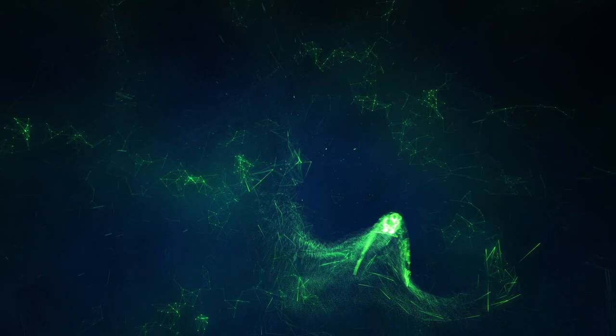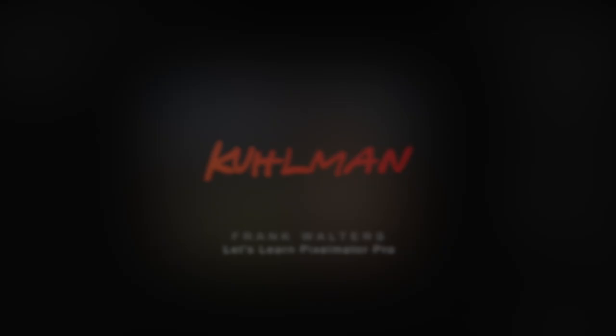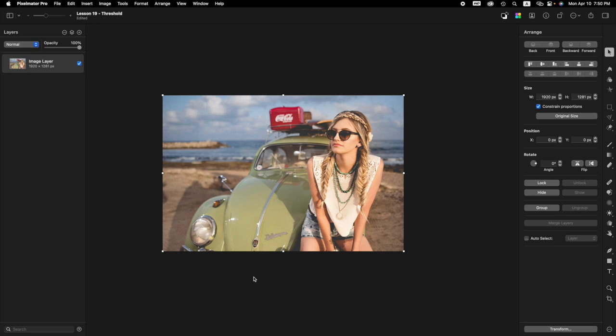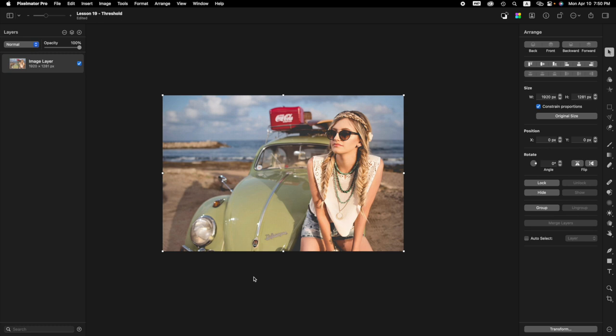So let's go ahead and get started on this tutorial. Let's go. Okay, welcome back to another Pixelmator Pro tutorial. My name is Frank Walters. Today we're going to do the Threshold Pop Art Effect. This effect is pretty fast, but it's also very cool. So let's get started.